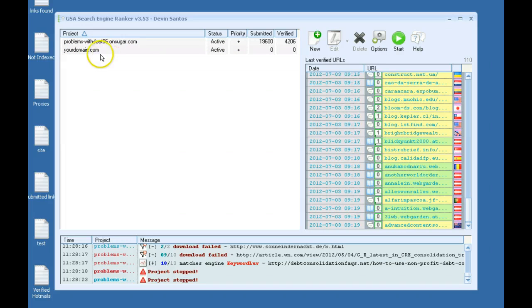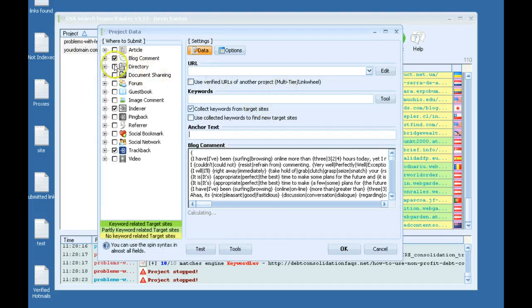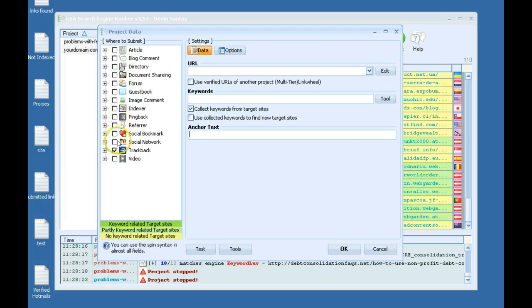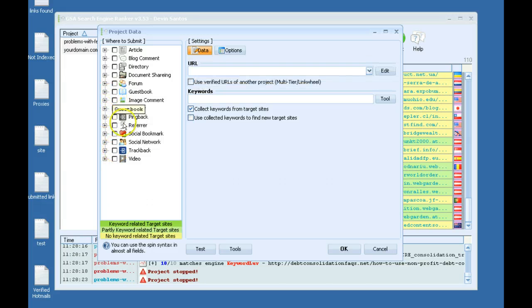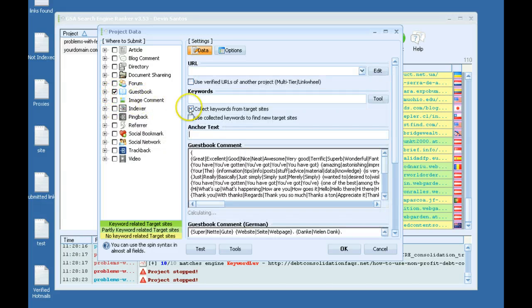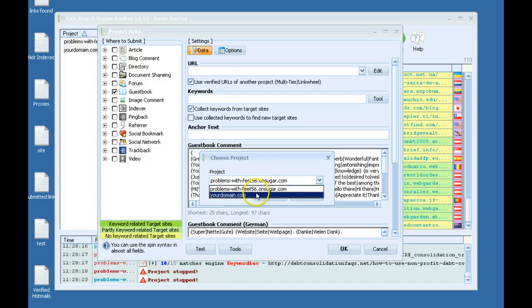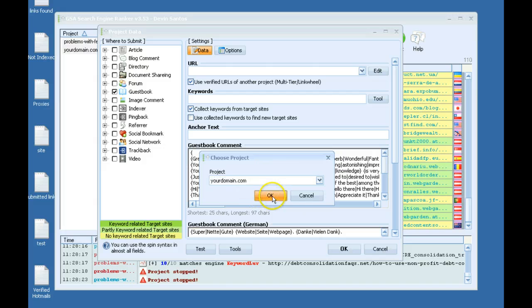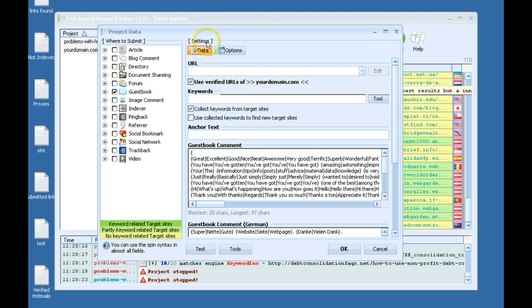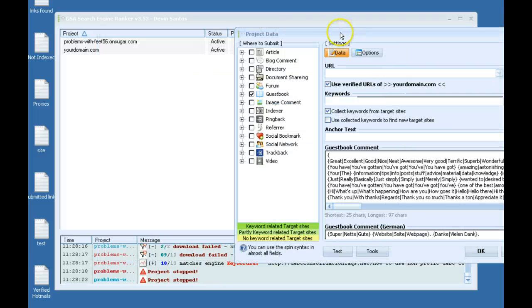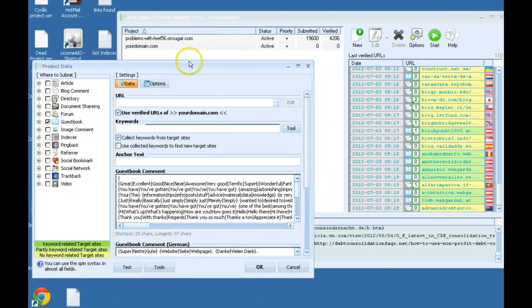So now I want to make a second tier, and this tier's automatically going to build links to the verified links of this first tier here. So the easy way to do that, let's say I wanted to build guestbooks to the first tier. I would select here, check this, and then I would select that project I just set up. This is my first tier. The project I'm setting up becomes my second tier.